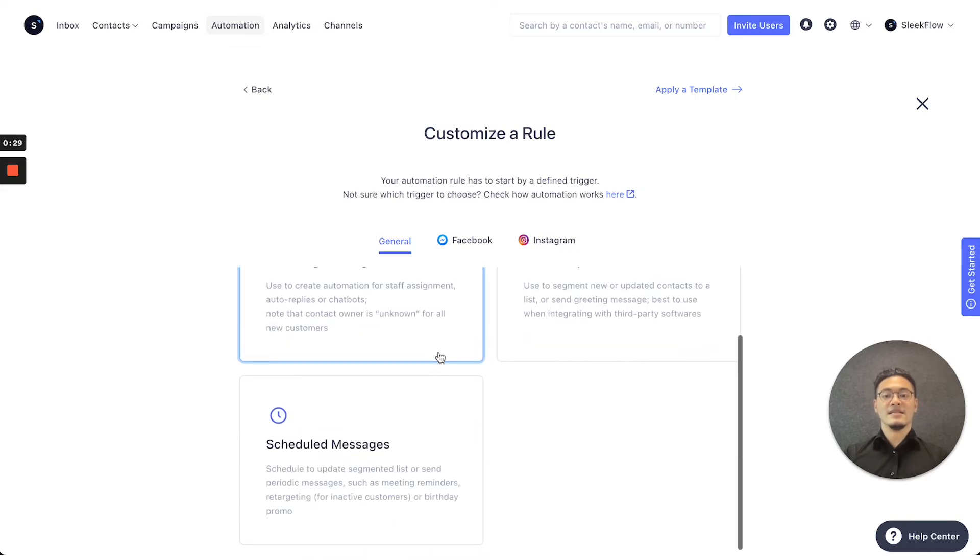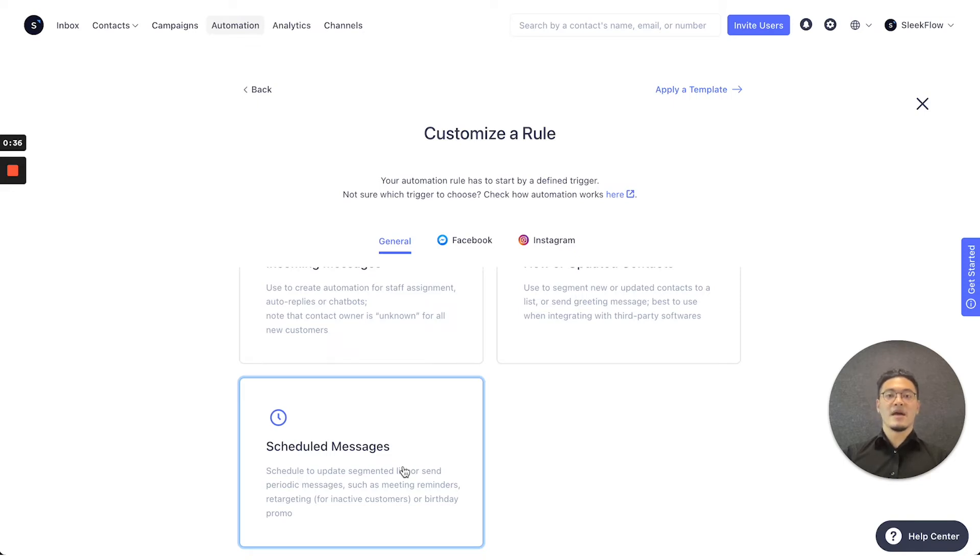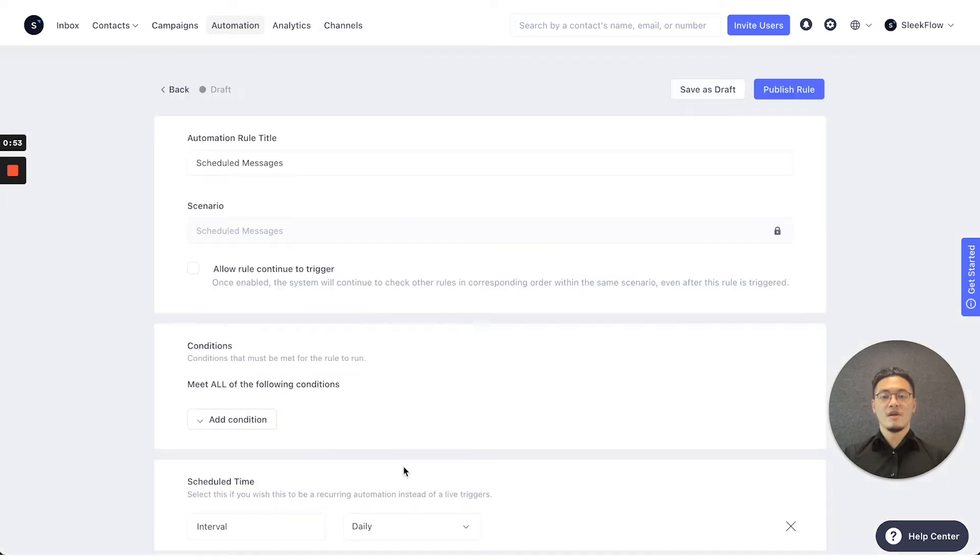Or lastly, the scheduled messages type, where if the customer fulfills all the conditions to a set time, it would trigger the automation to send messages or the actions that you've already set. So in this case, for the birthday notification, we'll be choosing the scheduled message.